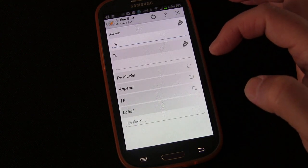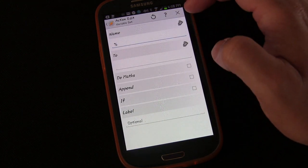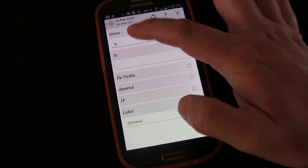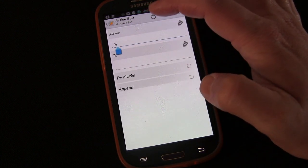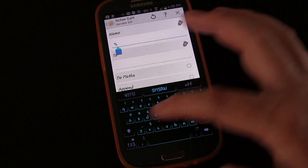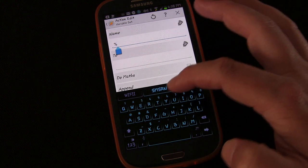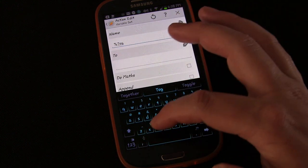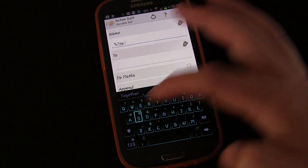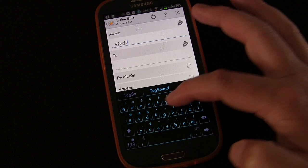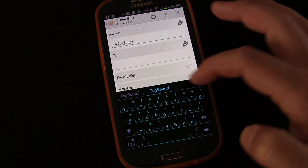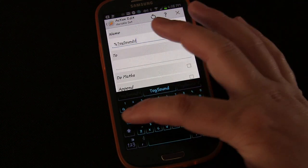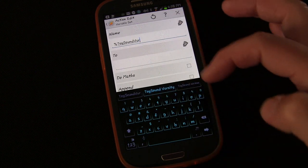We're going to add a Variable Set action. We'll name the variable %TogSoundVar and set the value to 'day.'